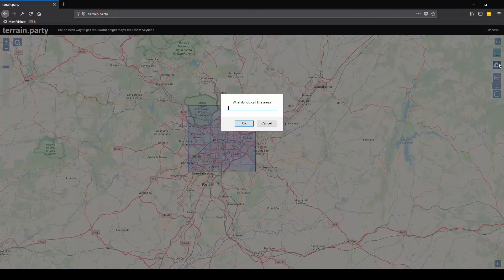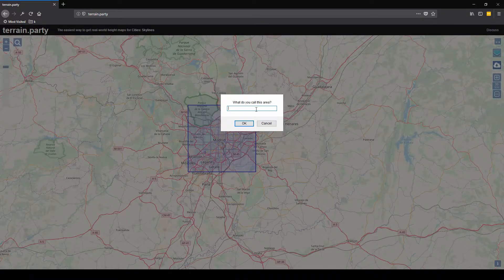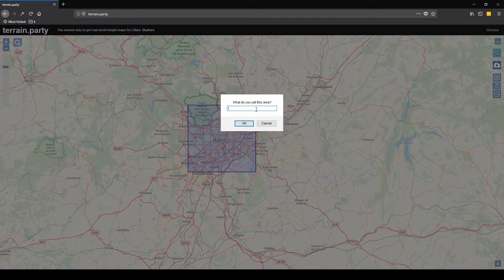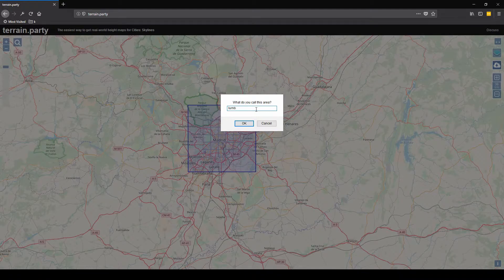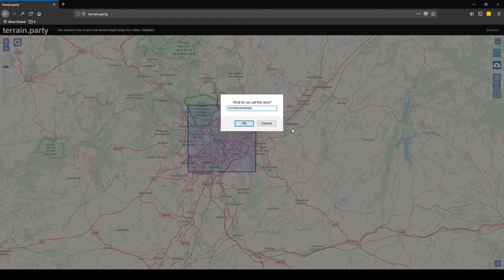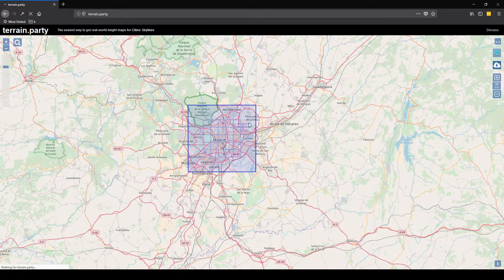Then you want to come over and click the download button. What do you want to call this area? Let's just call it Lumberyard video. You can name it whatever you want, it doesn't really matter. Go ahead and click OK and it will download.